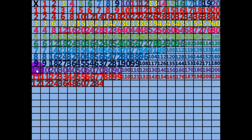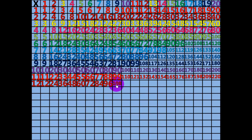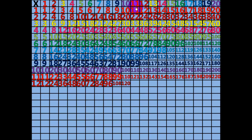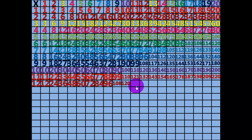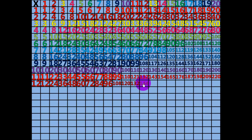8 times 12 equals 96. 9 times 12 equals 108. 10 times 12 equals 120. 11 times 12 equals 132. 12 times 12 equals 144. 13 times 12 equals 156.